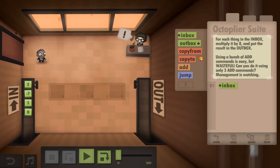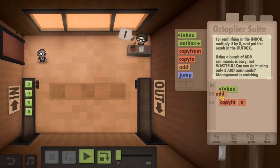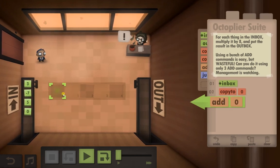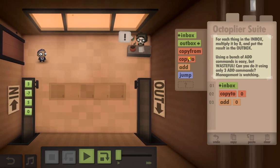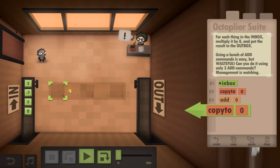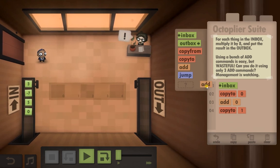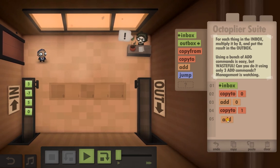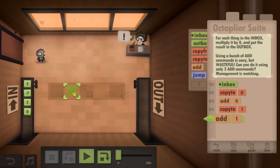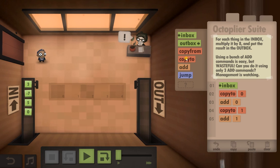Inbox. We're going to copy it to 0. We're then going to add 0. We're then going to copy the result to number 1. Then we're going to add 1, and add 1 again. We're going to copy the result to 2.